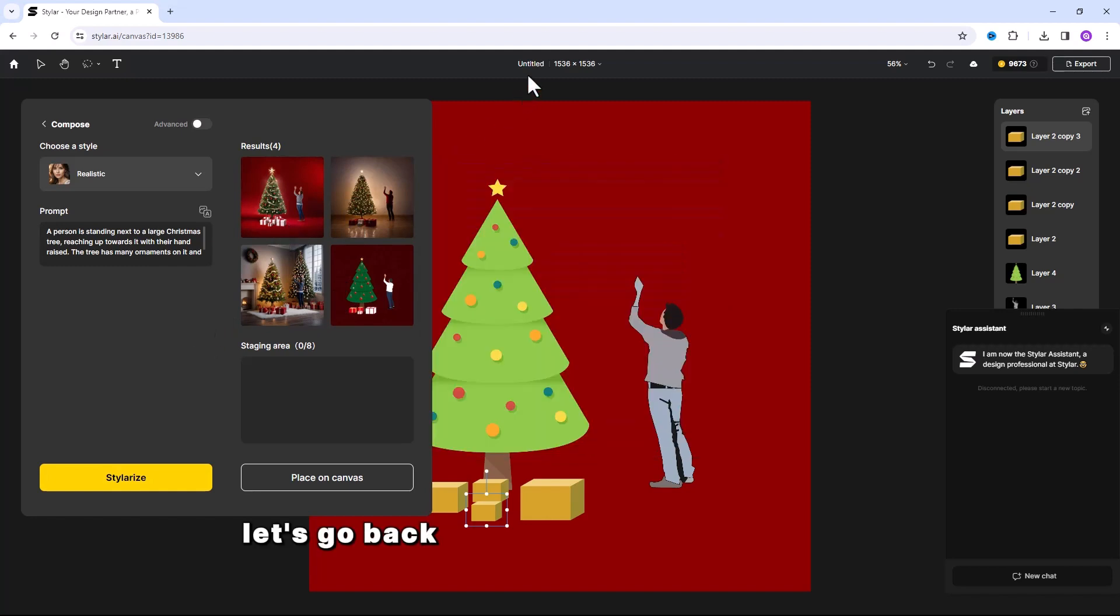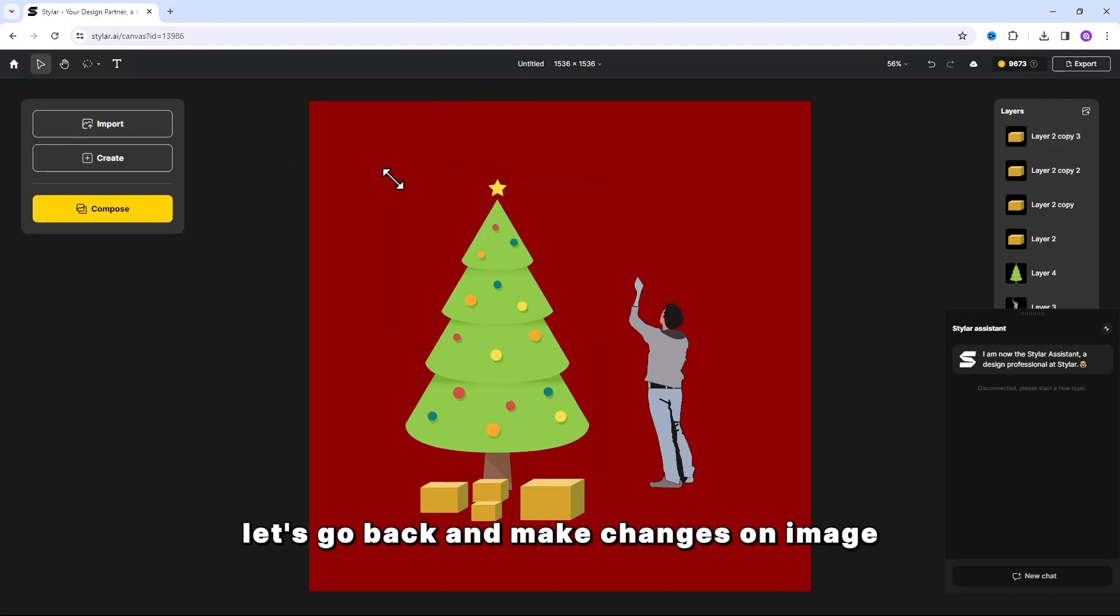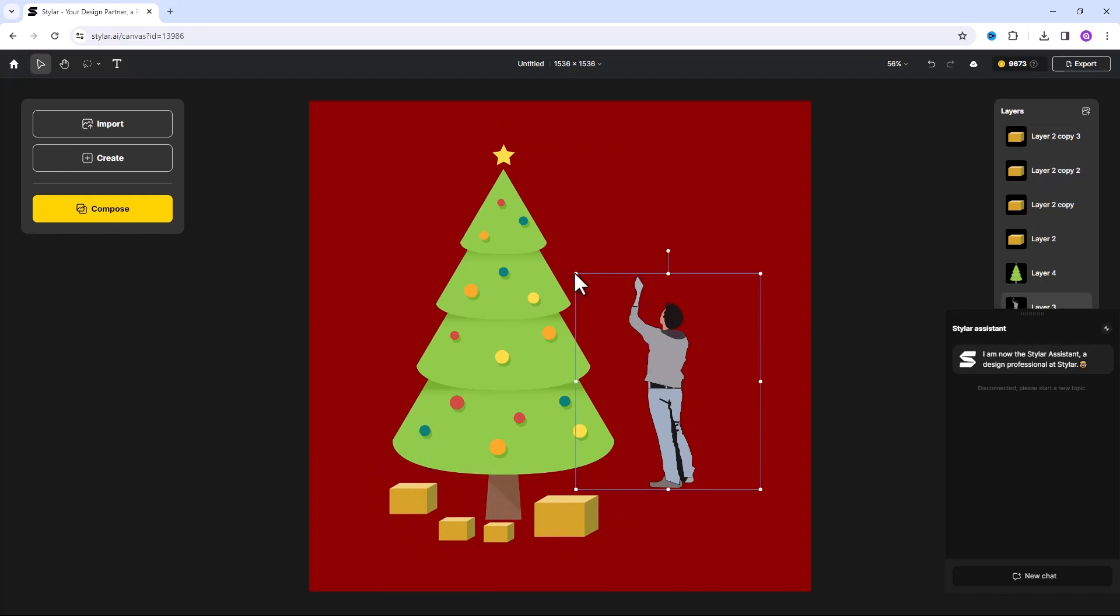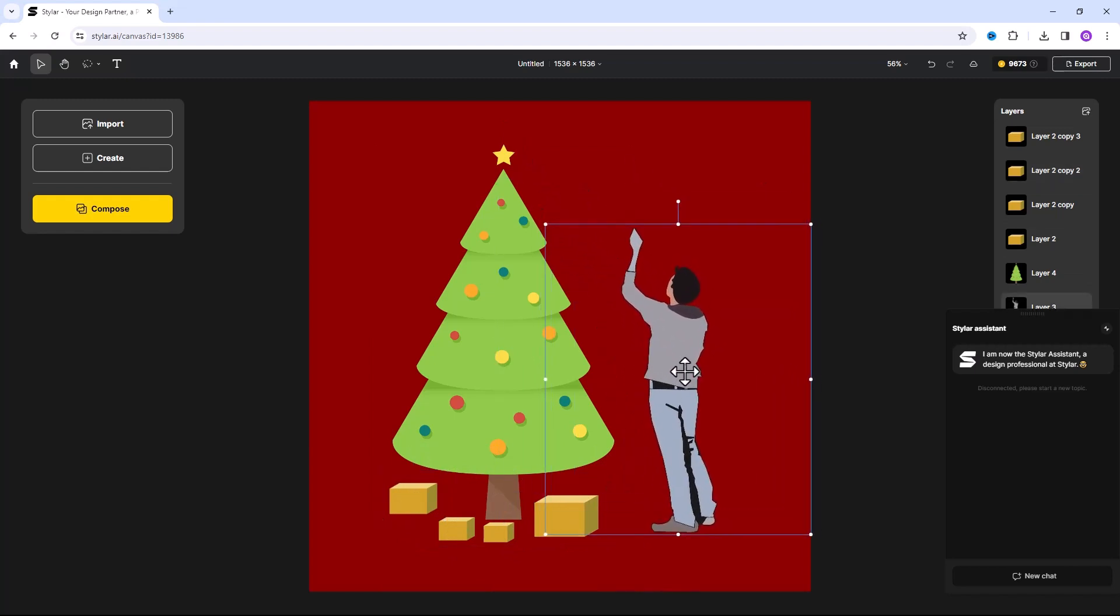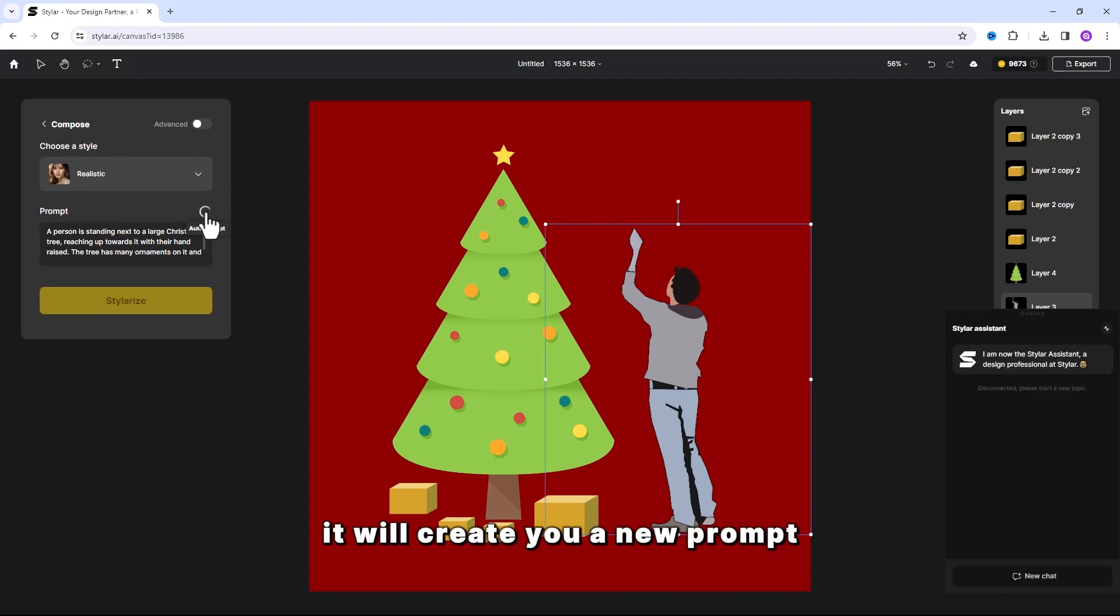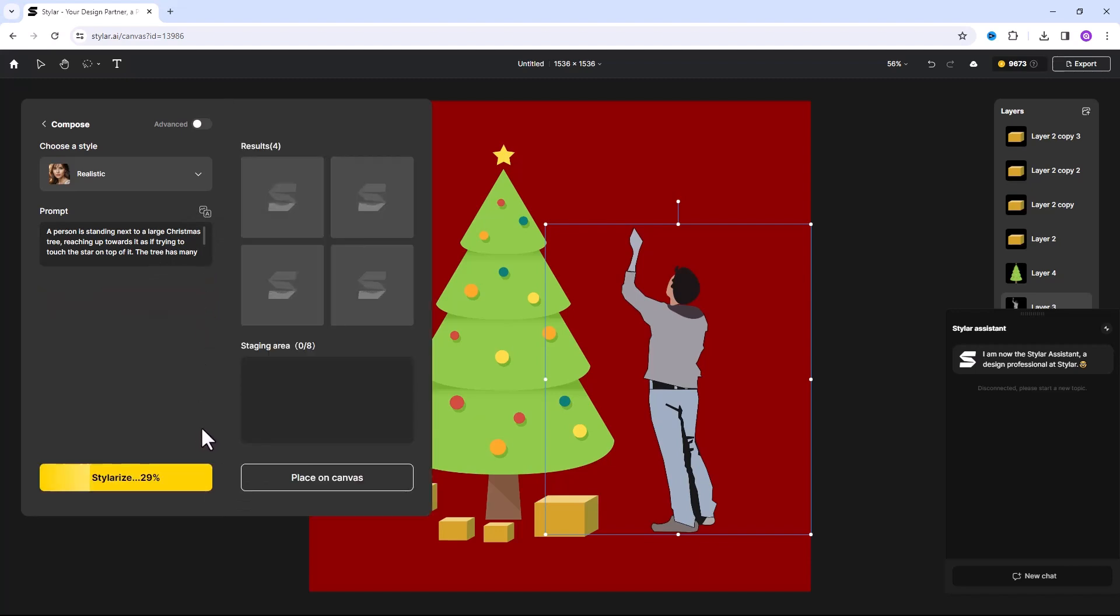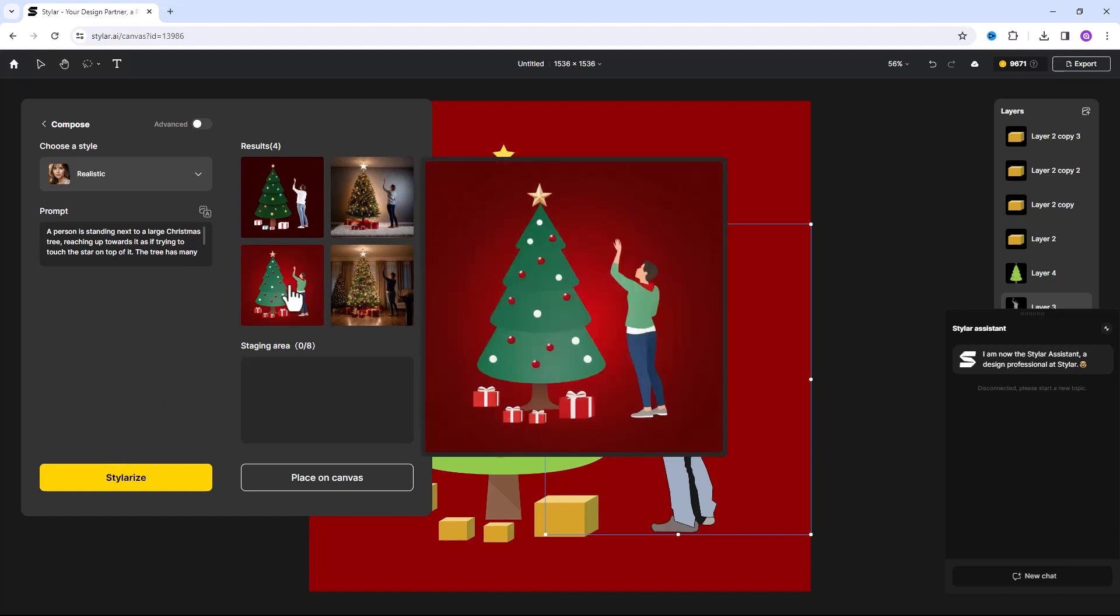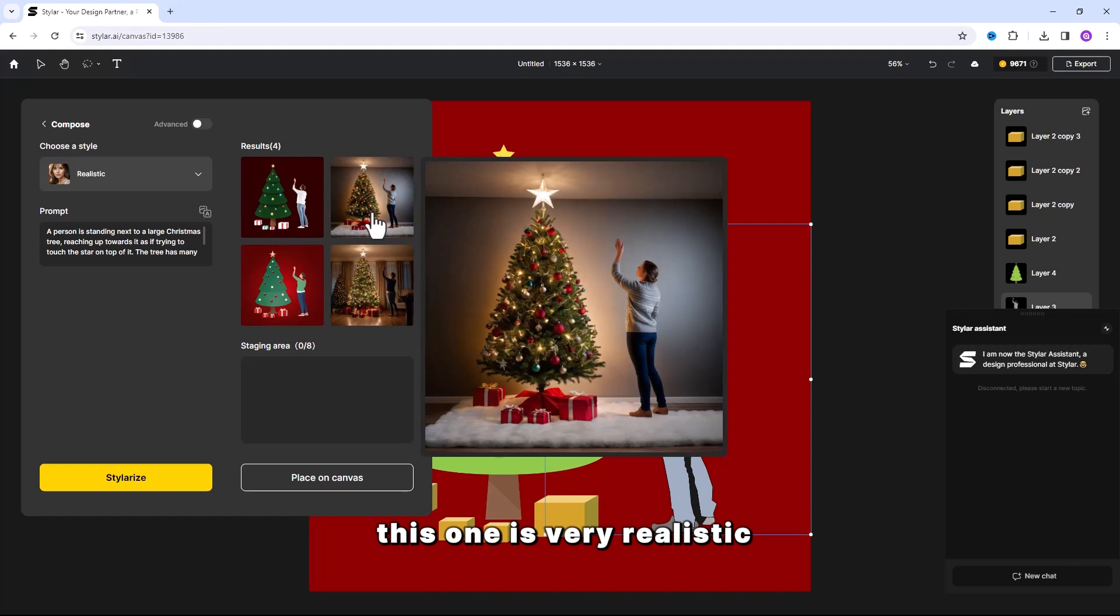Let's go back and make changes on image. Click on Auto Prompt icon. It will create you a new prompt. Here is the result. This one is very realistic. I will take this one.